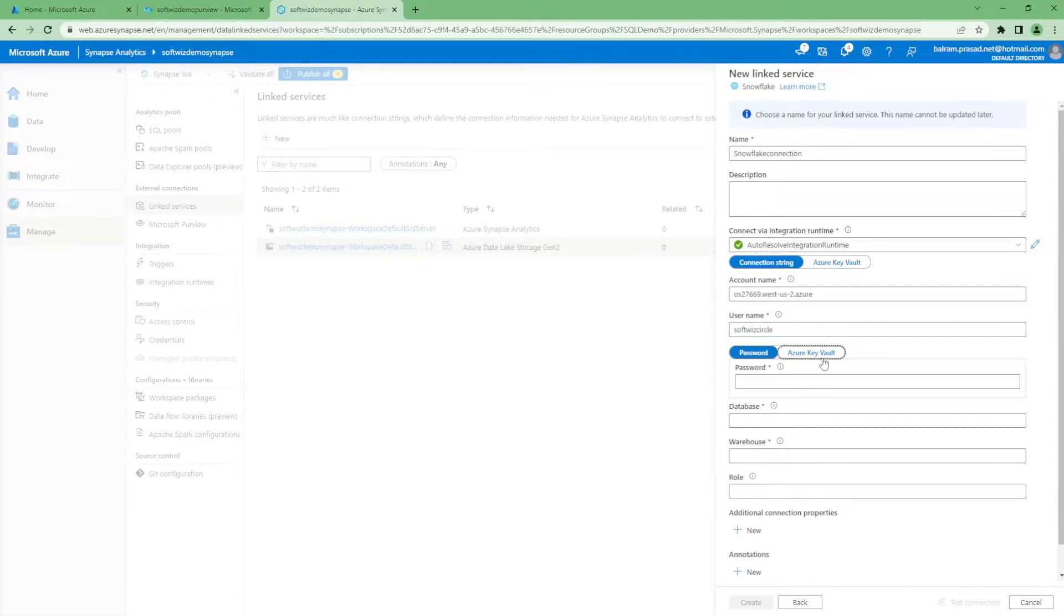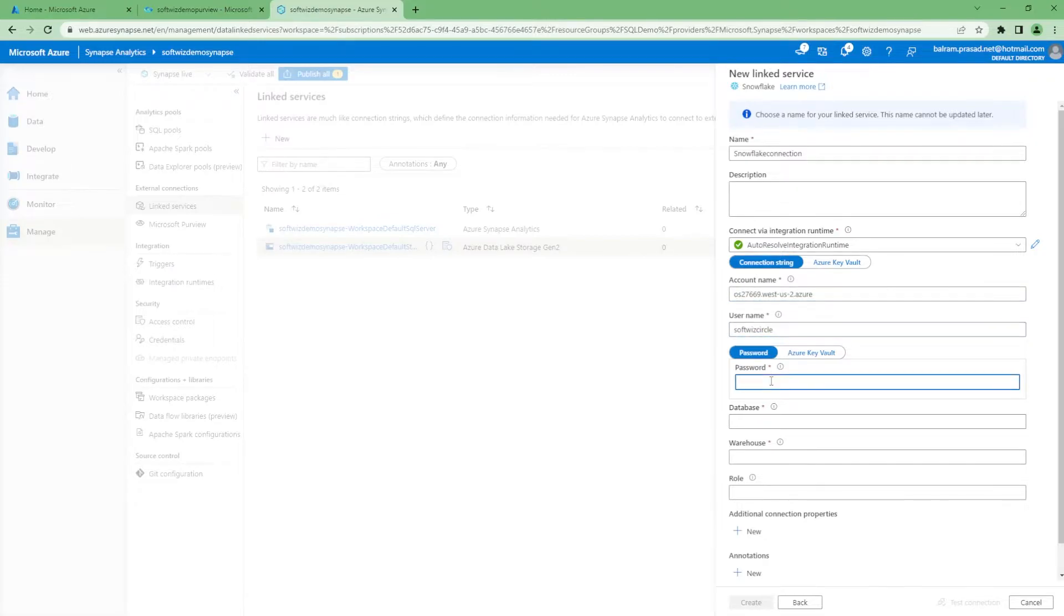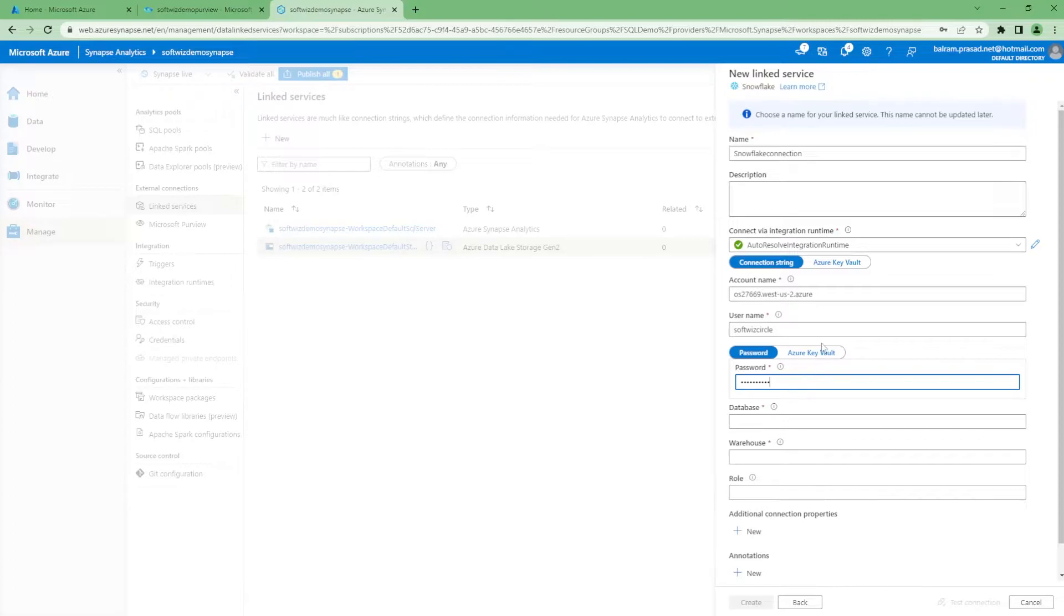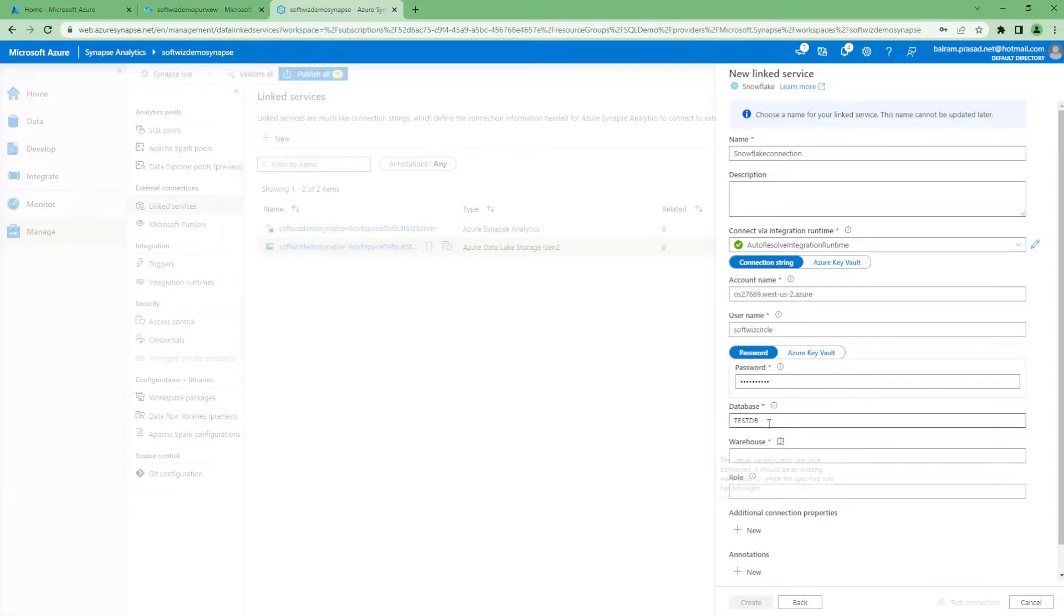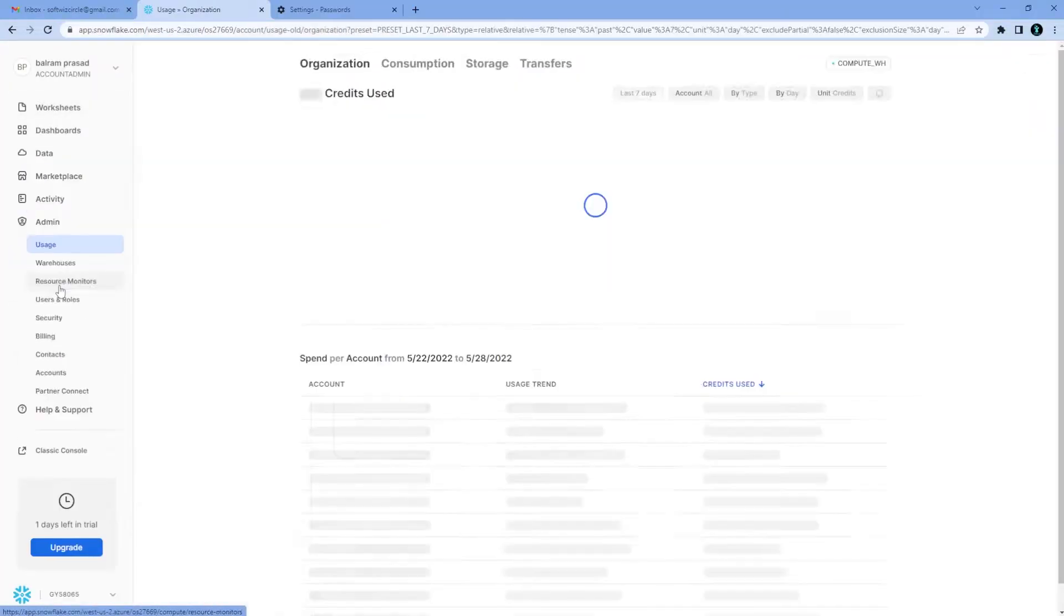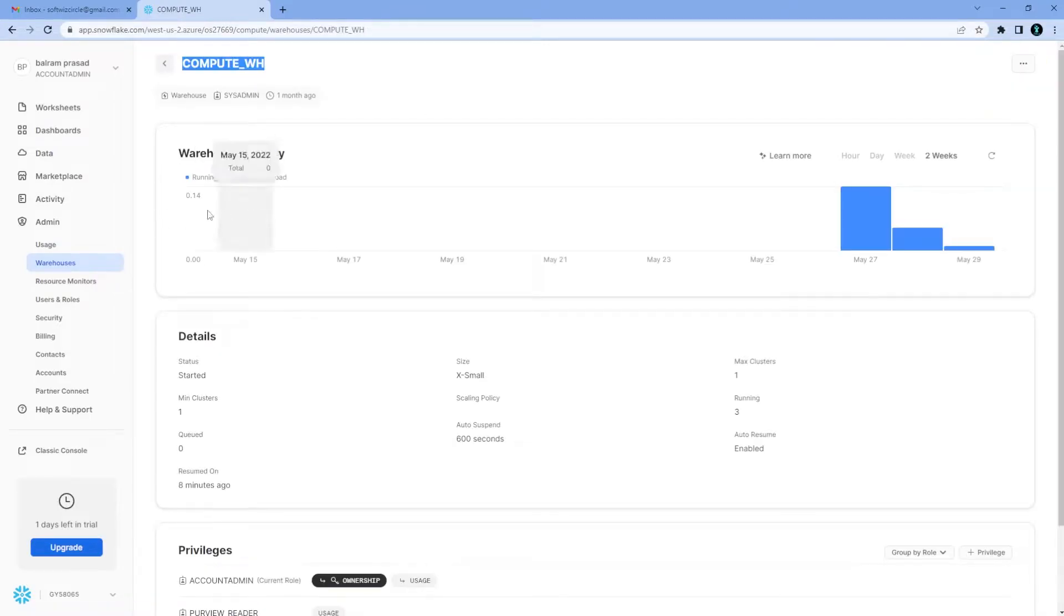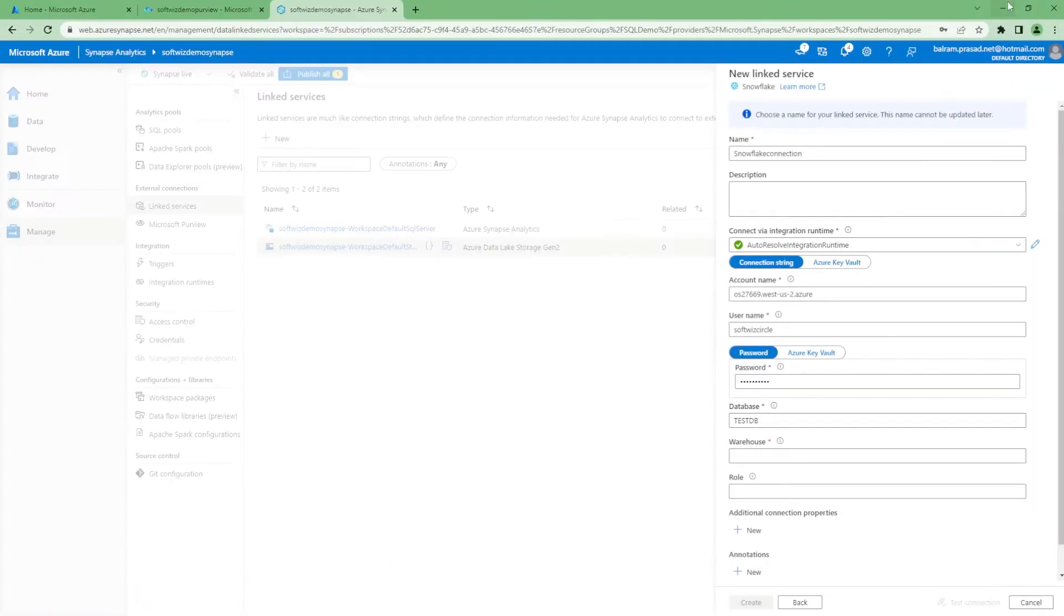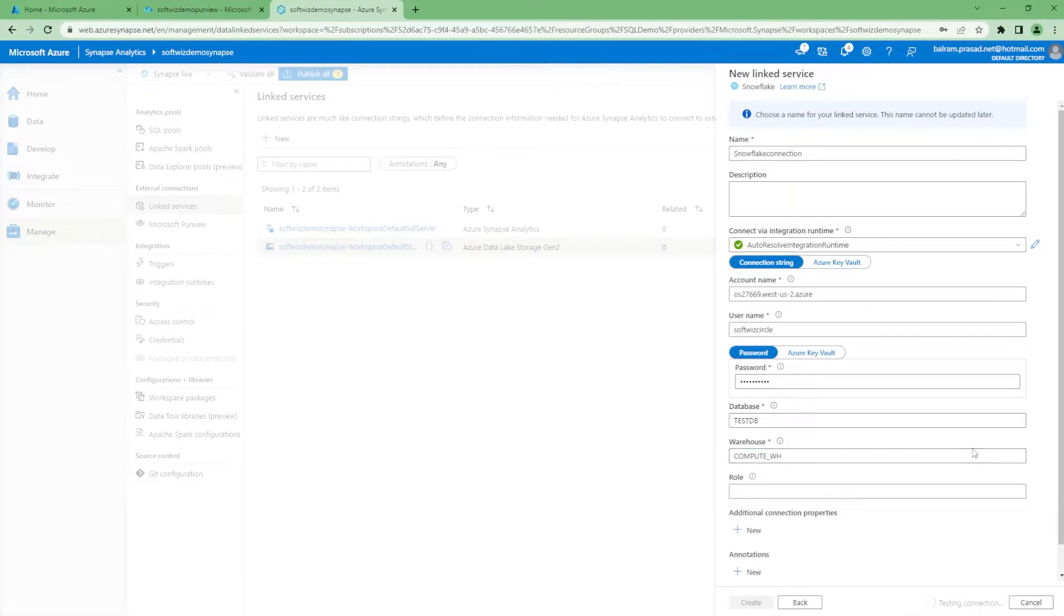We have to provide user name for this one. When we created this instance, we have given this user name. We can see how to create the user name and other things. Always we must use key vault, but for this demo, I am just putting the password here. Let me grab warehouse name from our Snowflake instance. I will grab these details and let's test connection.